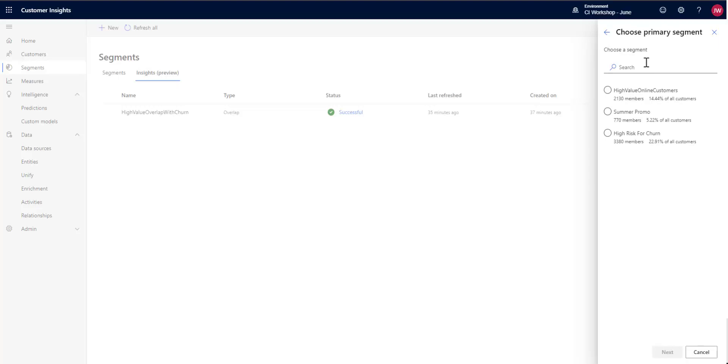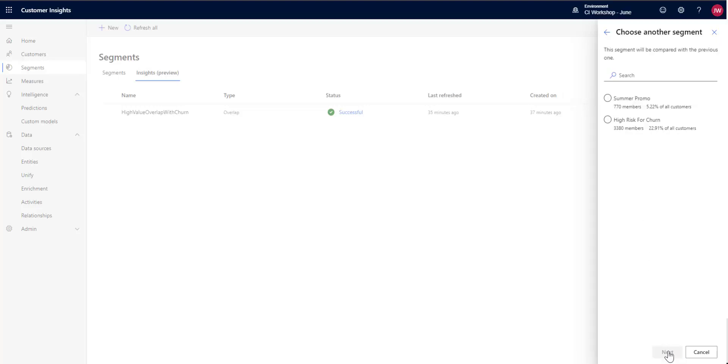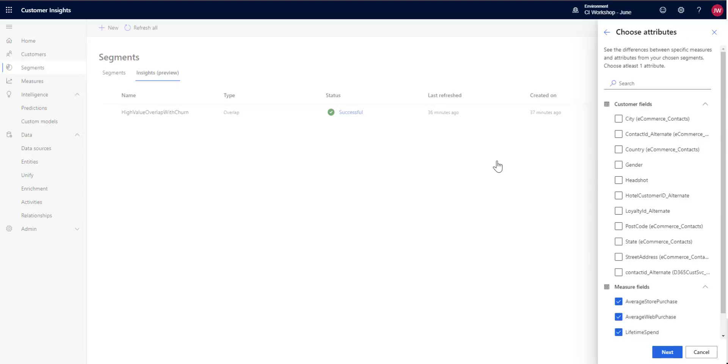So we're going to go ahead and click differentiate. First thing you're going to do is pick the primary segment that you're interested in comparing. So I'm going to pick my high value customers and I'm going to compare that against my high risk return customers. And then I'm going to go ahead and hit next.